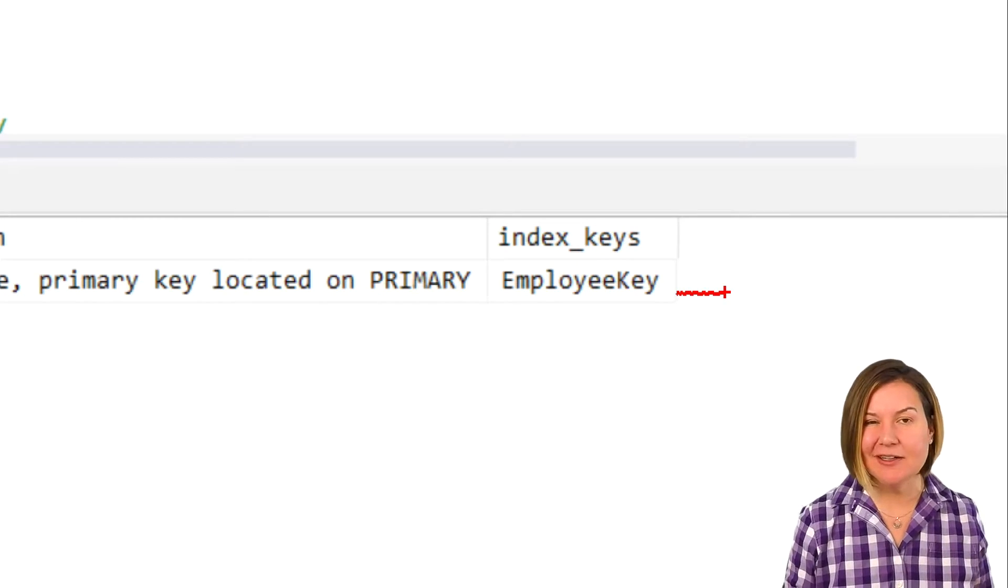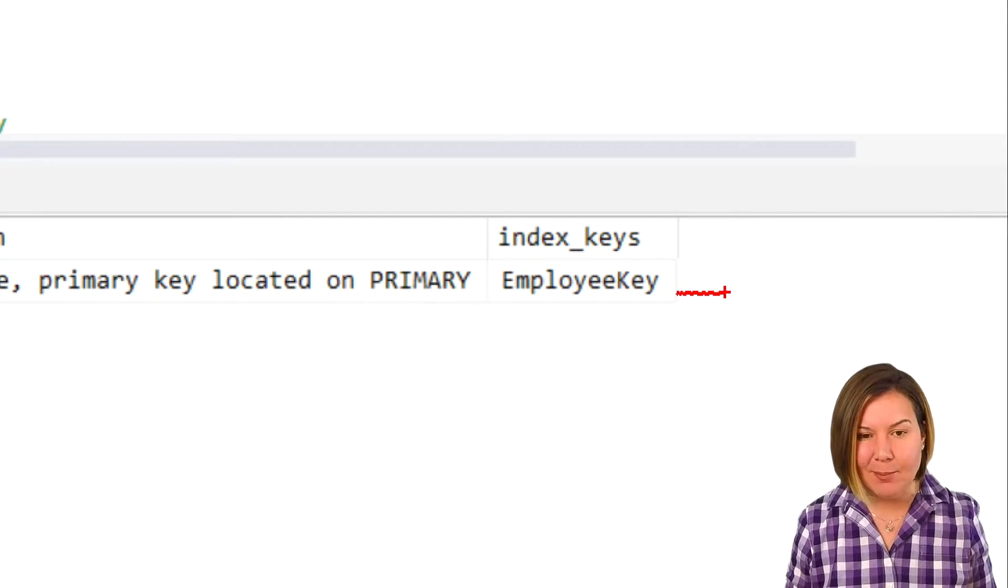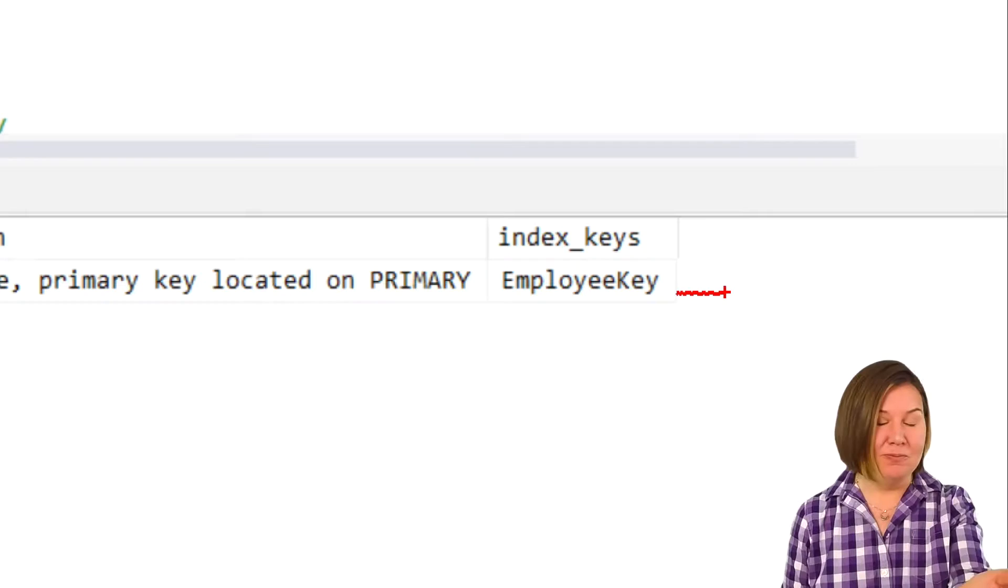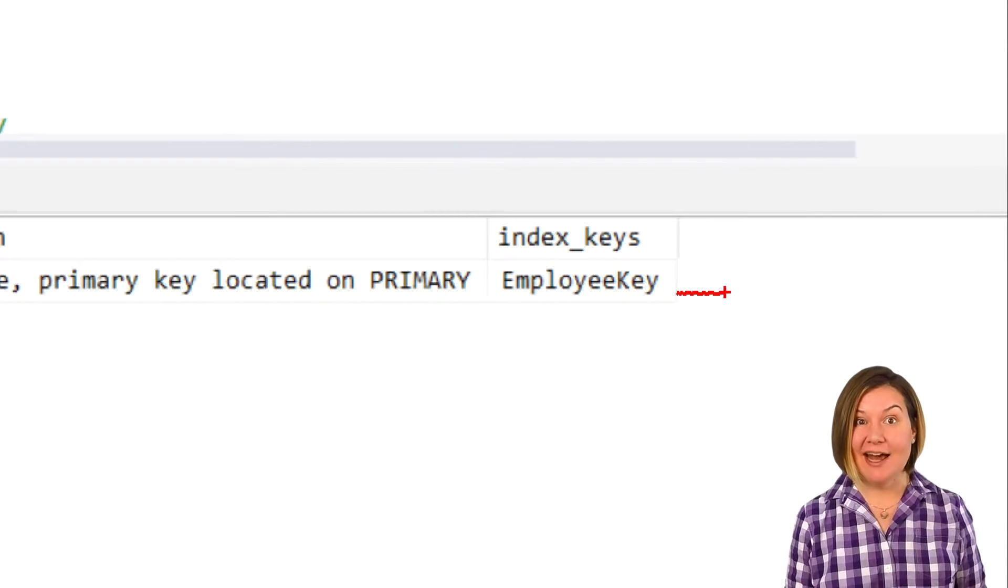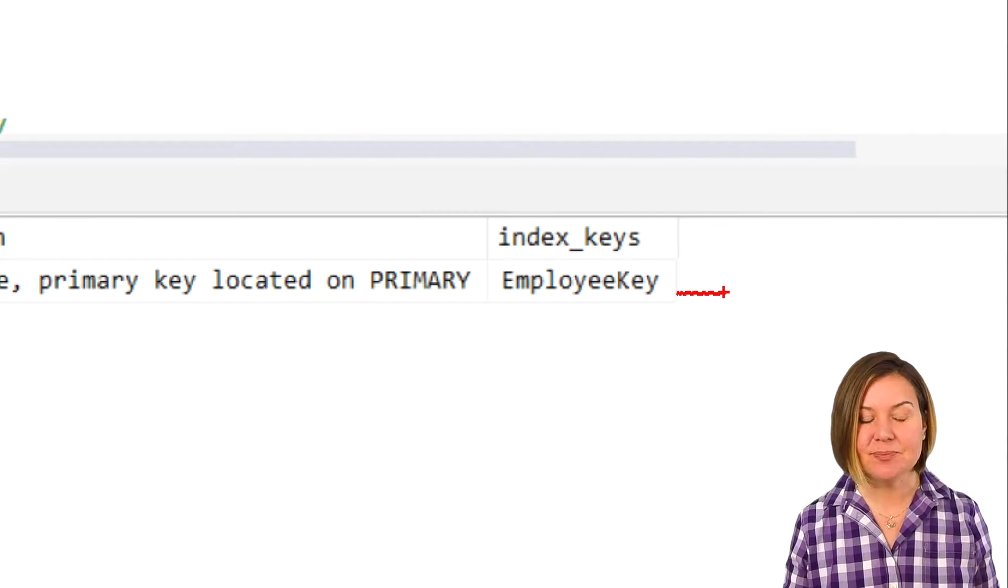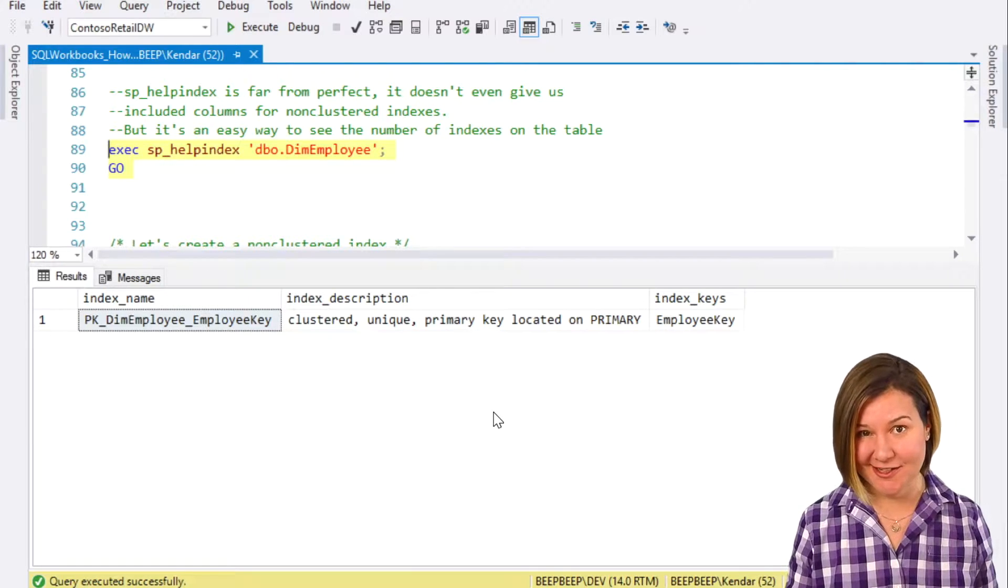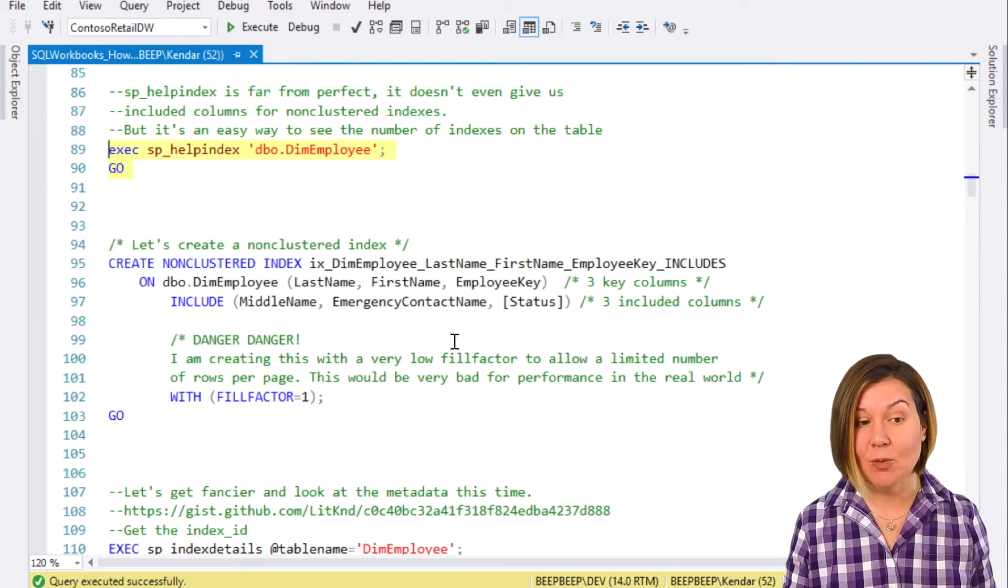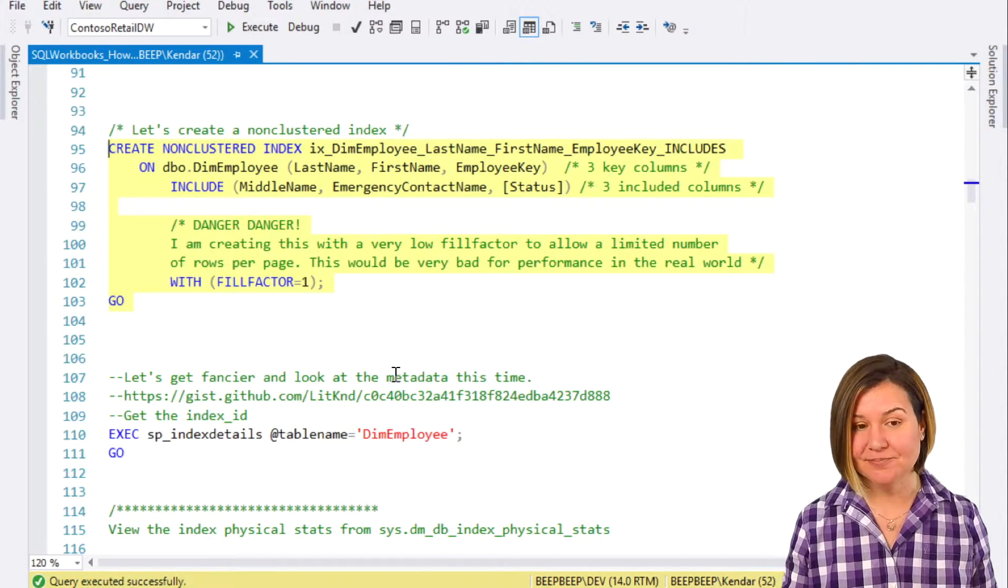If we want to find an employee by, say, last name, the clustered index of the table is not going to help us. There are not yet any non-clustered indexes on the table. We are going to go ahead and create one.